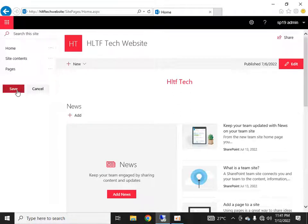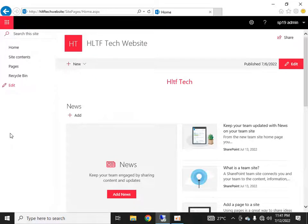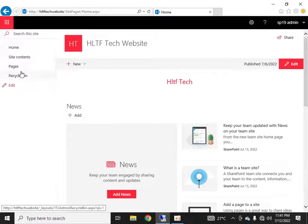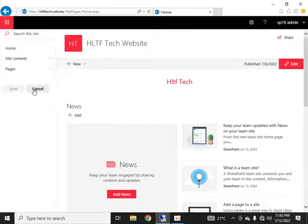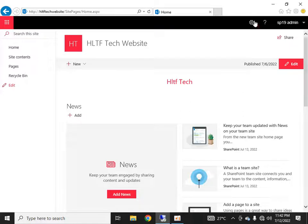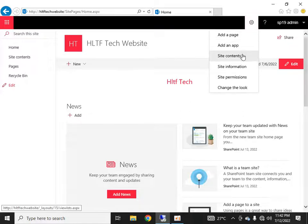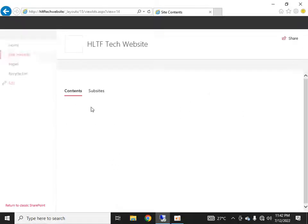I'll save it, and you can see the document link is no longer here. Now what I want to do is create a new navigation link. First of all, I will go into the site contents.